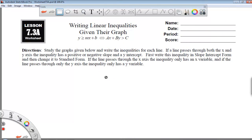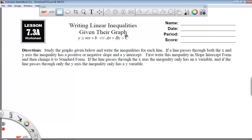Hello again everyone, this is Mr. Gee with a video that covers the worksheet that we're working on today, which is 7.3a. It covers the topic of writing linear inequalities given their graphs. We're also going to be using the slope-intercept form of a line and we're going to change that to the standard form.